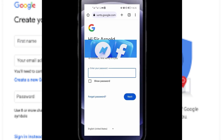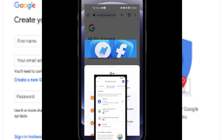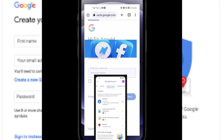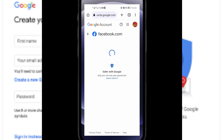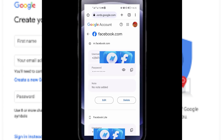Come here and log in your password. When you log in your password, you're going to see all of them.